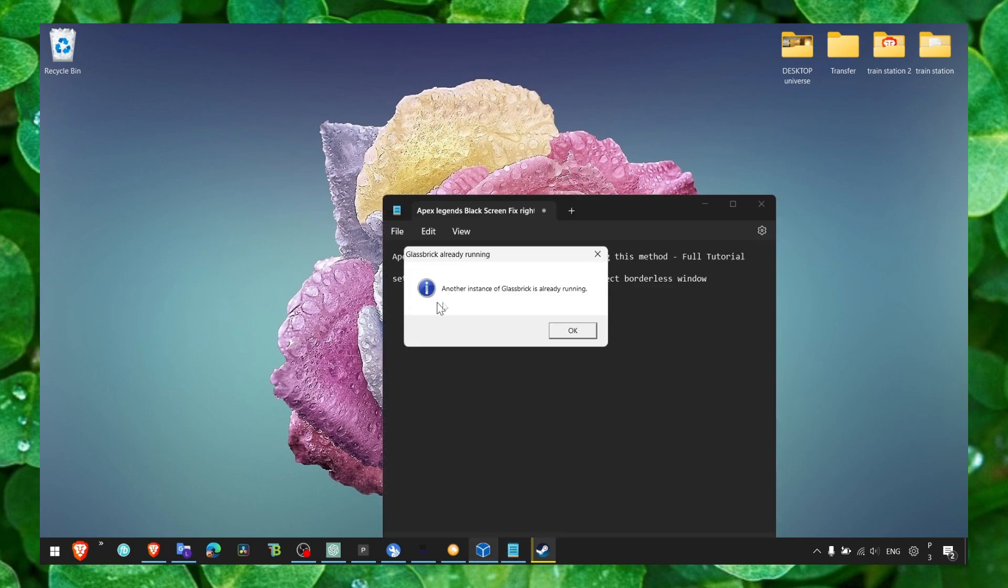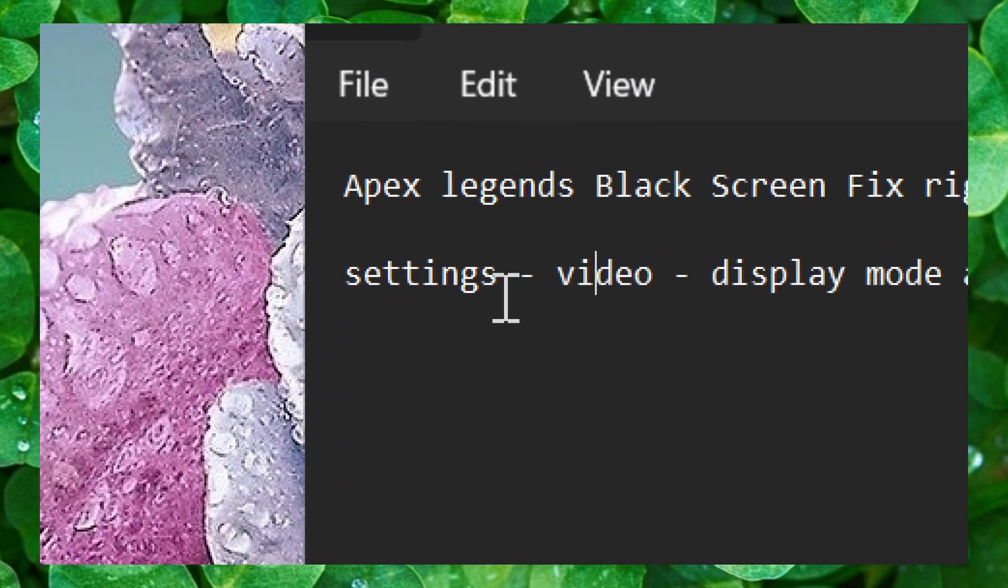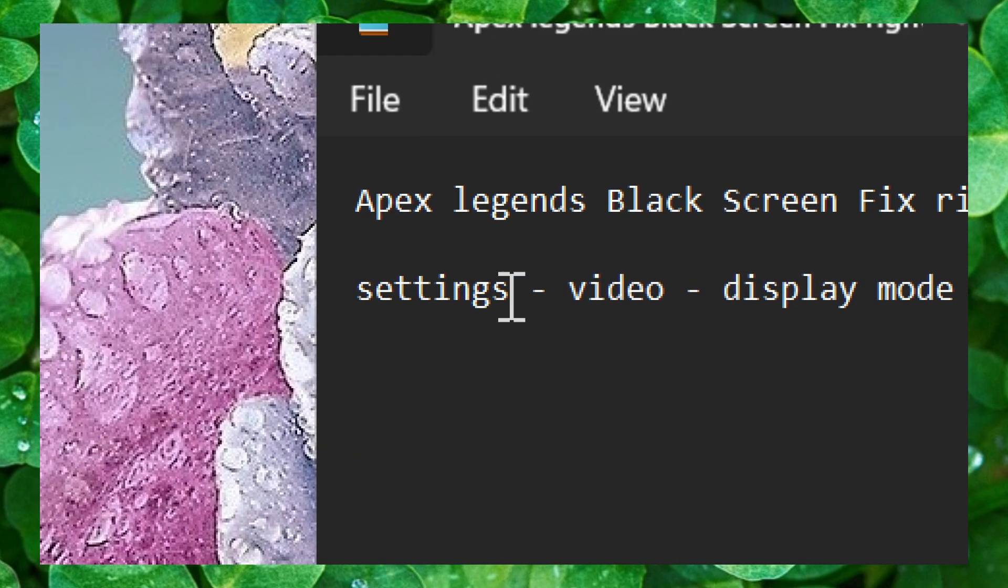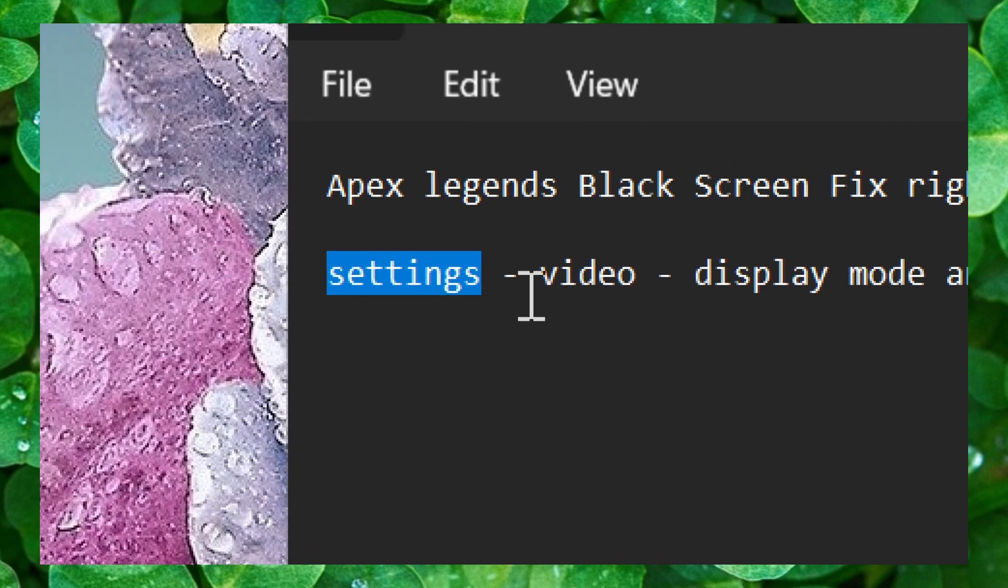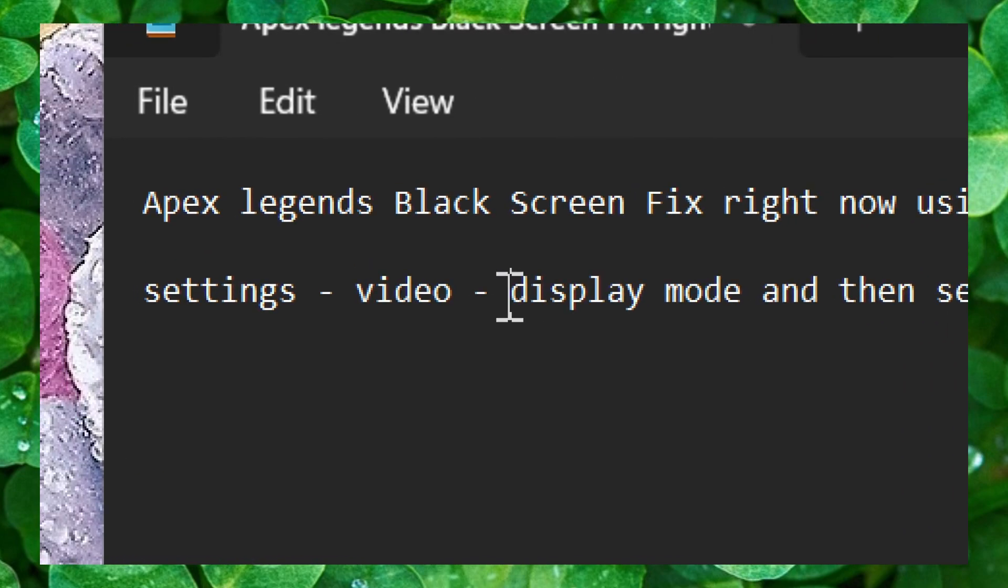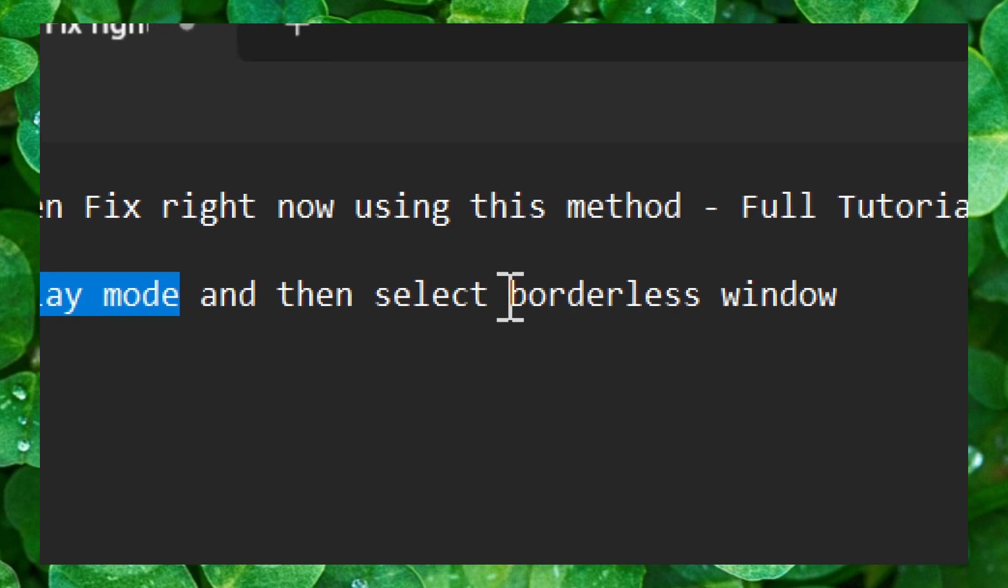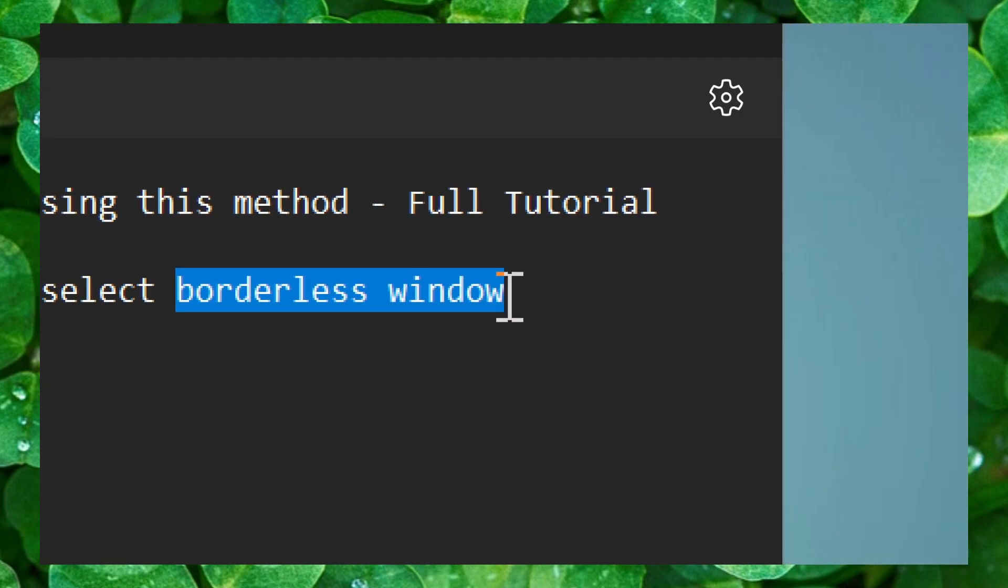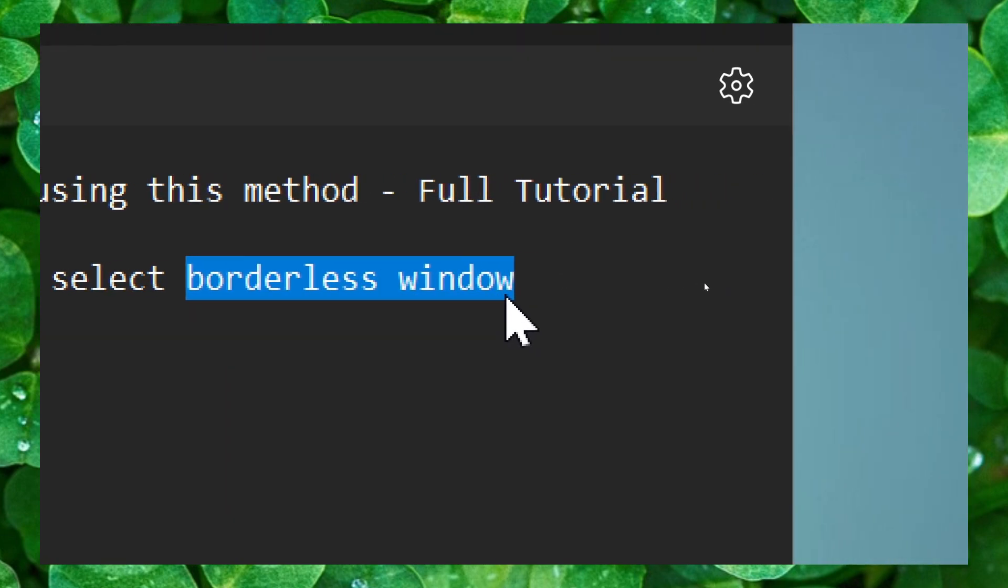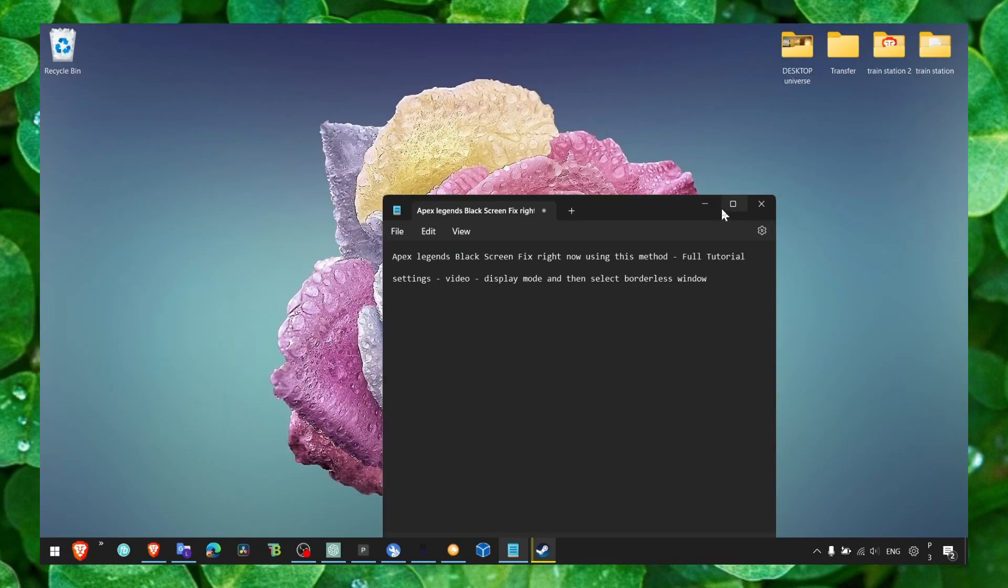Now the next step: click on Settings in the game, and then here in the game settings go to Video, then go to Display Mode and select Borderless Window. This is what worked for me.